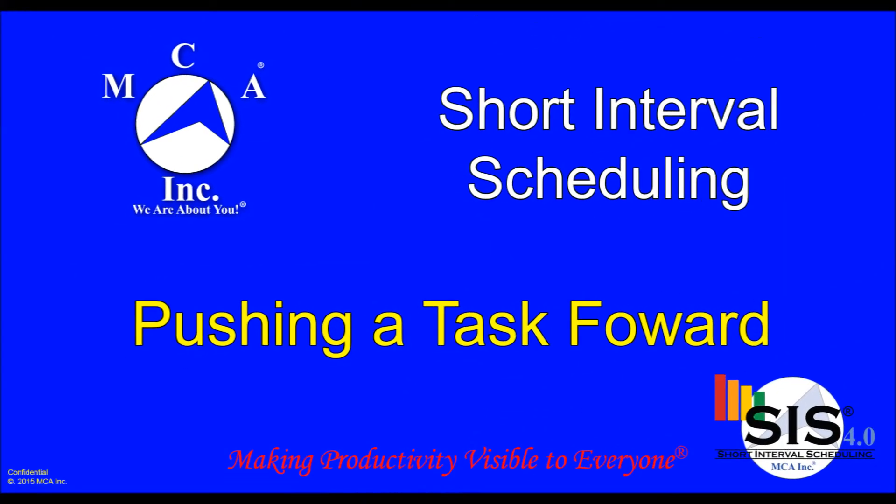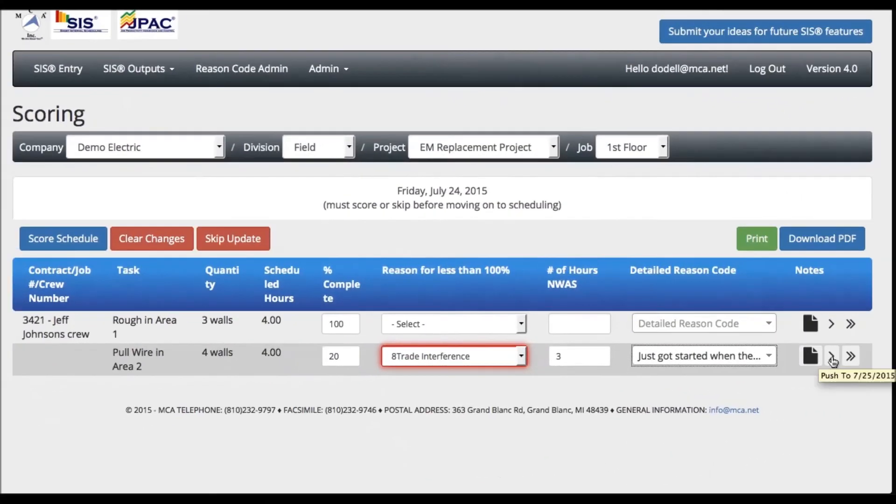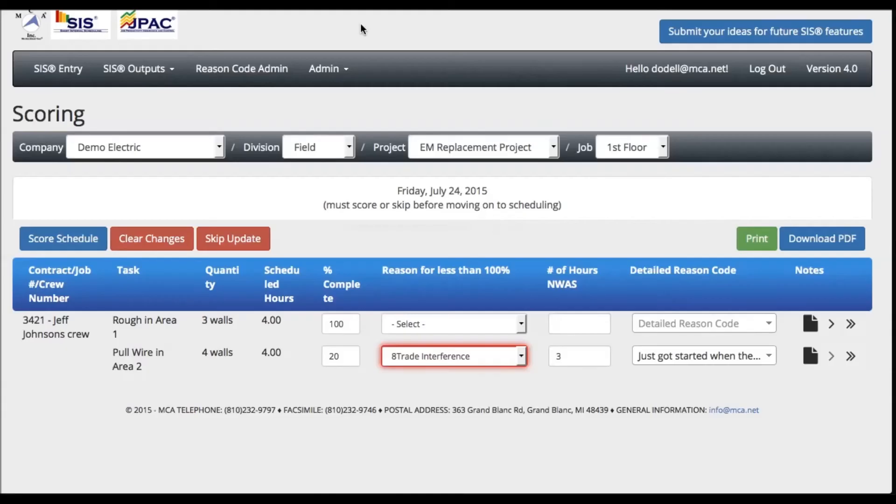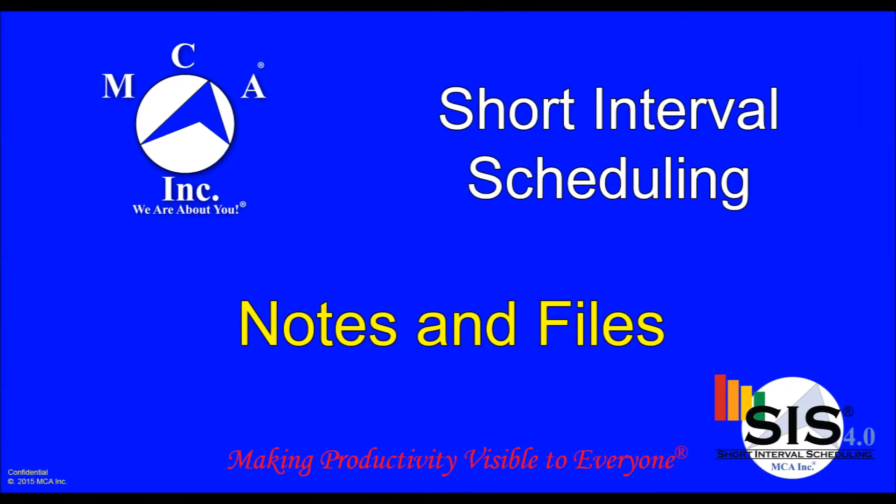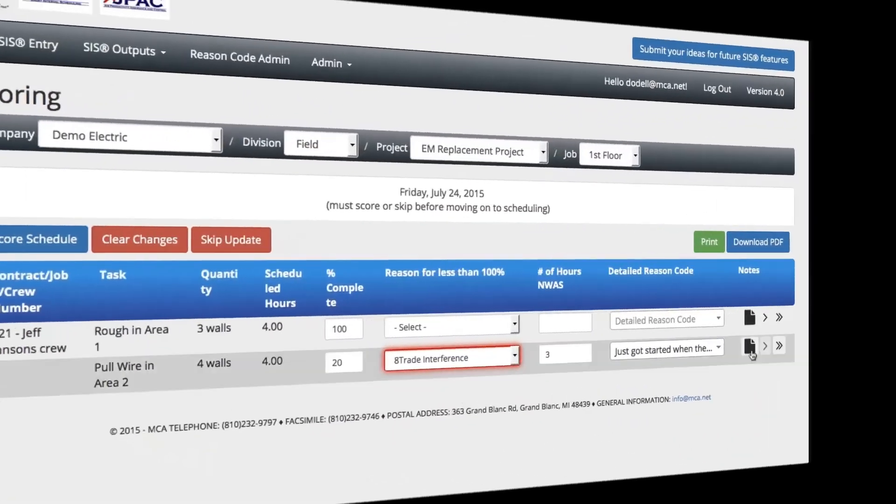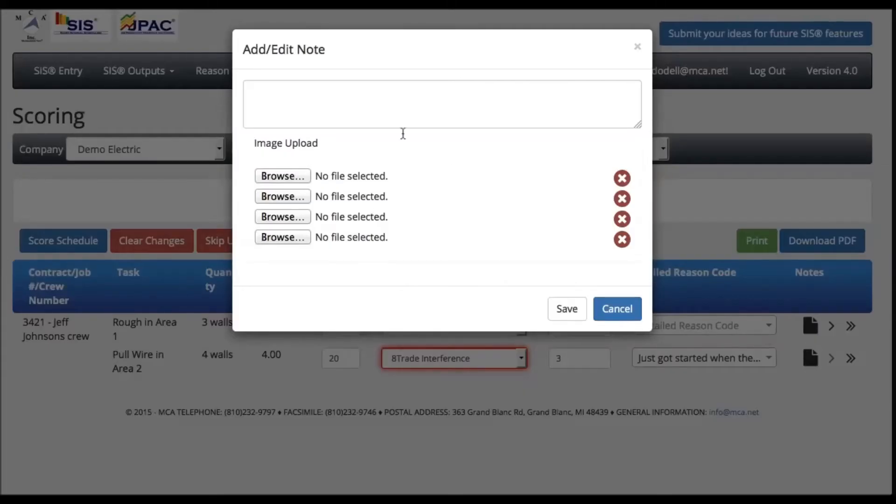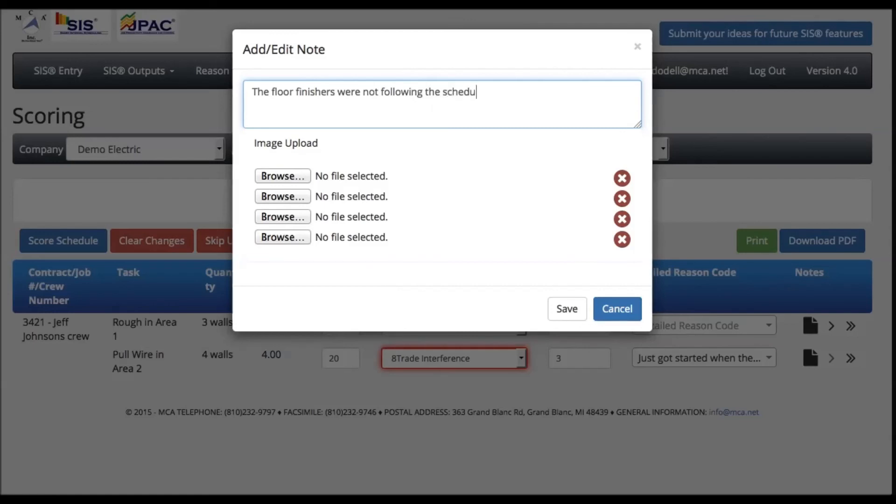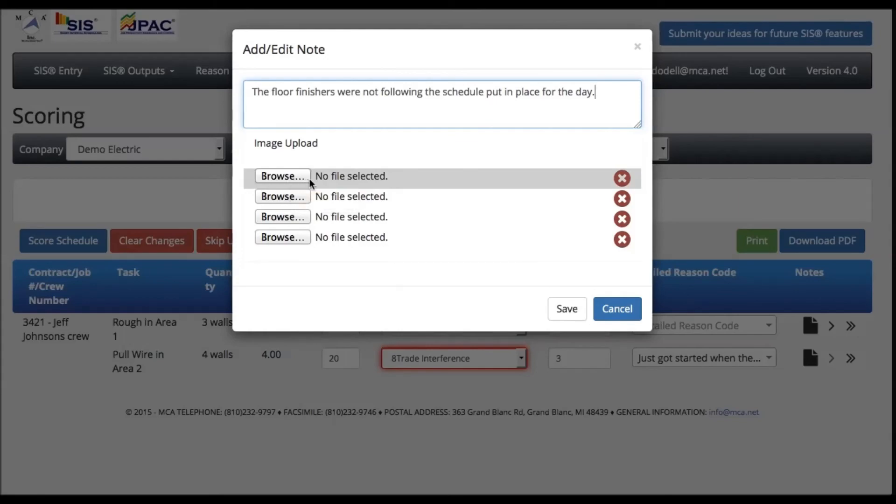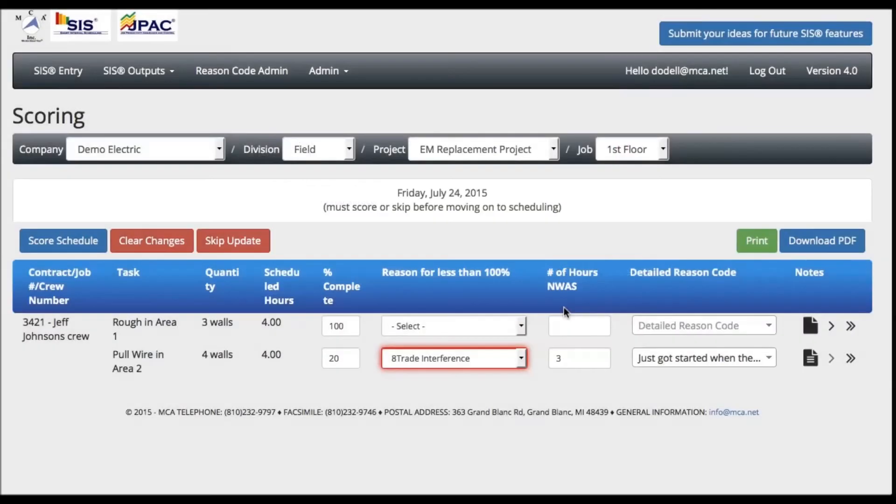If a task was not completed, you have the option to push the task forward up to two days. Users have the option of entering additional notes for each task to further describe the obstacle, or the current status of the task. Users also have the option to upload up to four images for each task. When completed, select the Save in the lower right corner.